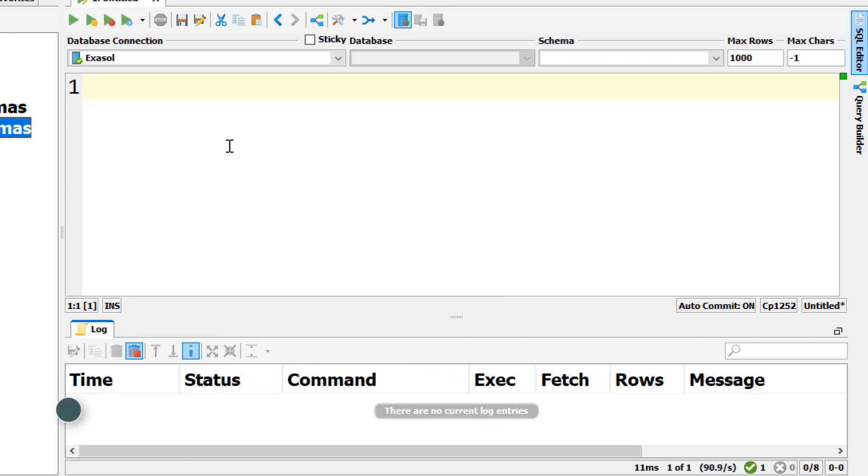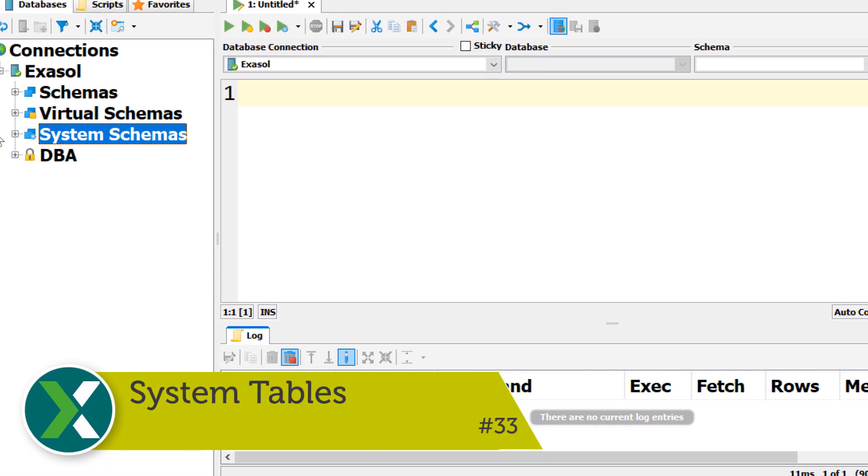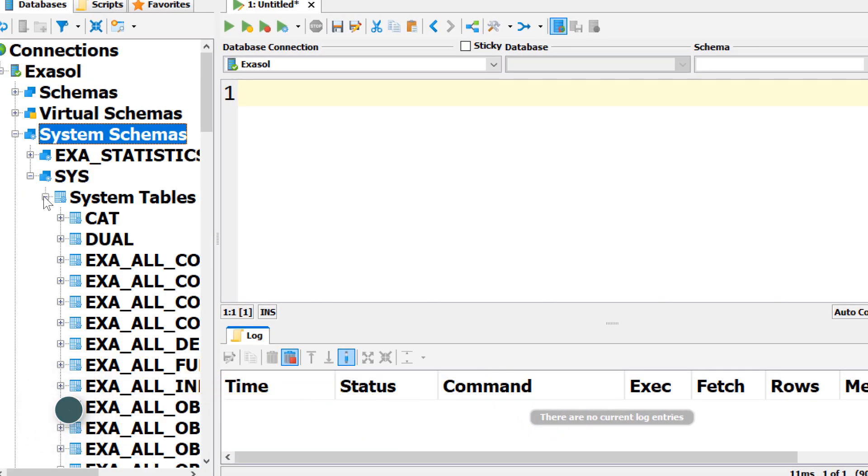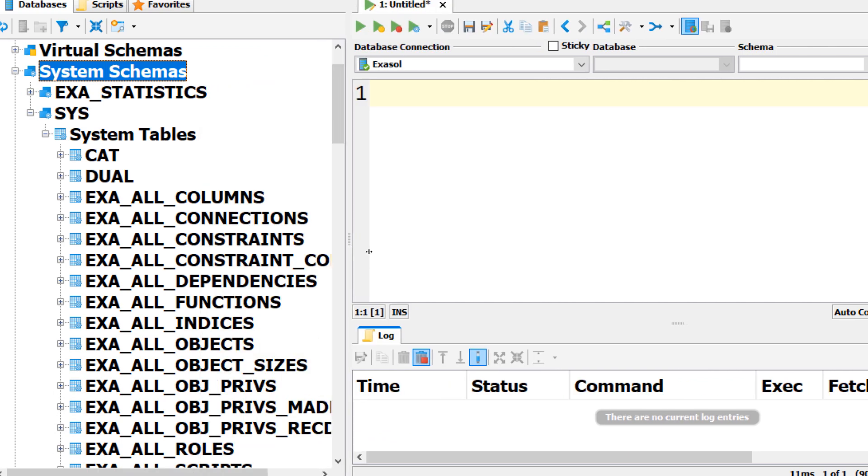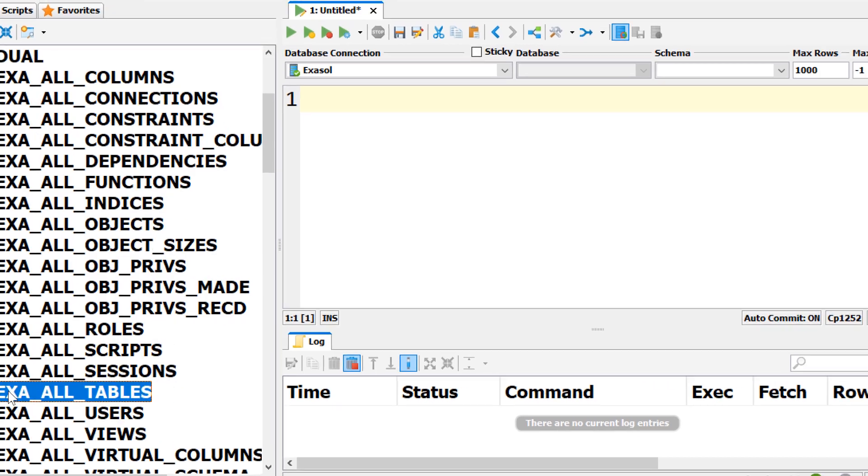System tables. By querying system tables you can inspect the schema of your Exasol database. They show you all database objects like tables, views, users or scripts.